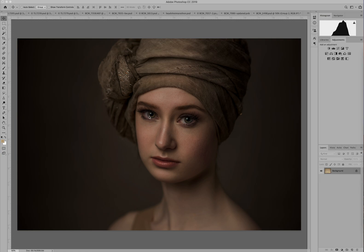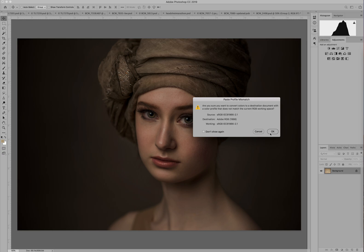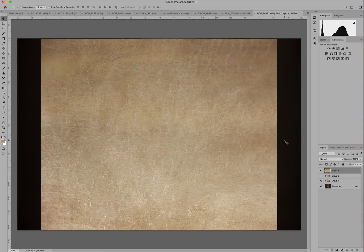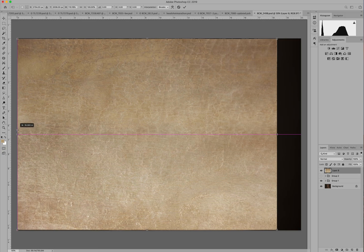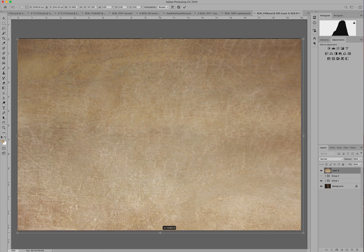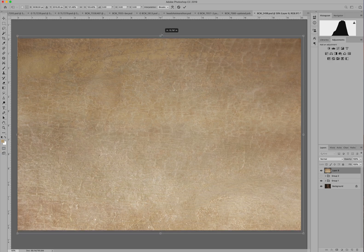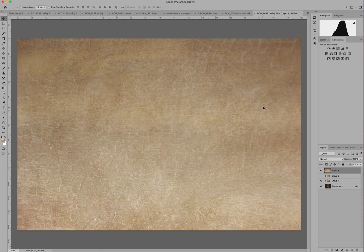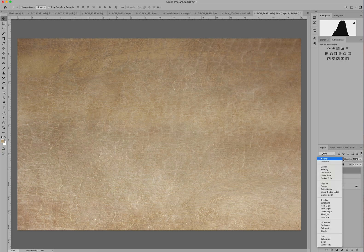I'm holding down my shift key and dragging over an image that I had open in another window in Photoshop. I'm going to size this so that it fits my image — I'm just dragging each edge. You can also drag from the corners if you want. It always defaults to your normal blending mode, and what you want to do is play around with the different blending modes to see what works with your image.